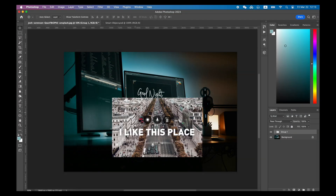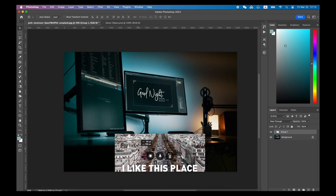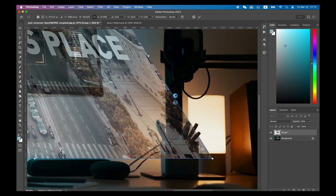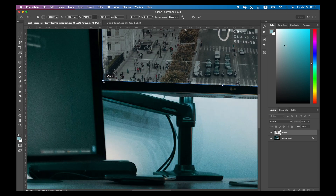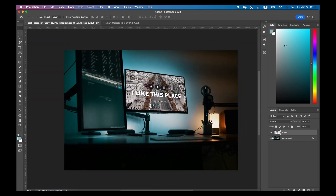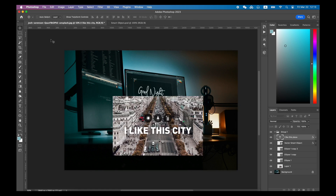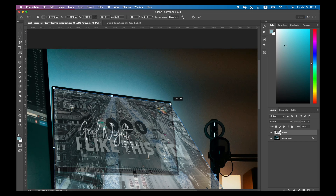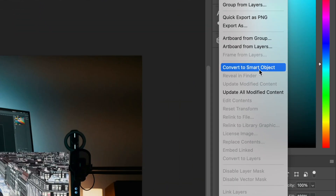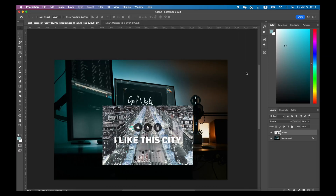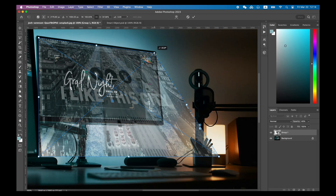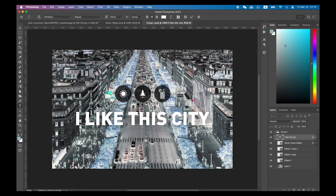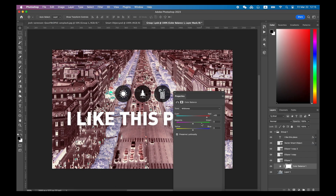Here is another example. I want to place an image on a monitor in post-production. I use the Free Transform tool, align the corners, and blend the image onto the monitor. Without converting to a smart object, if anything changes I'll have to redesign the image first, then use the Free Transform tool again to get the result. But with a smart object, I only need to double-click it, fix the image, save it, and Photoshop will do all the rest for me.